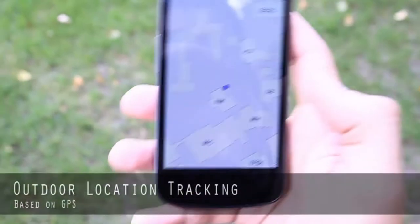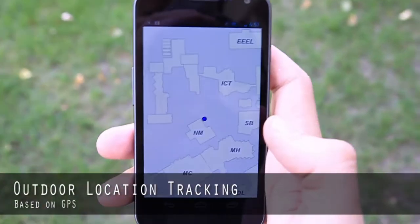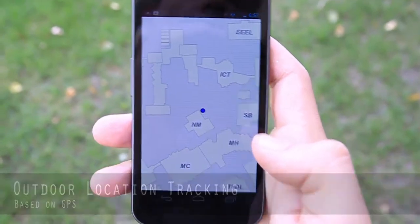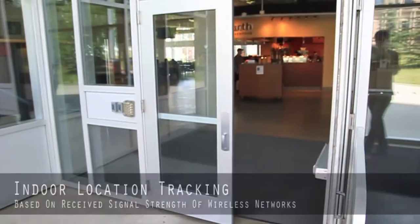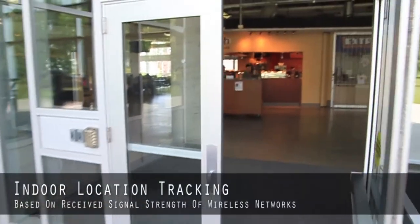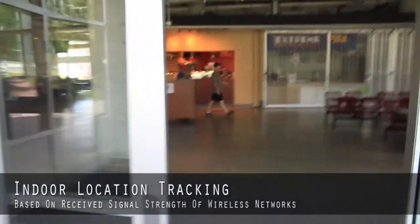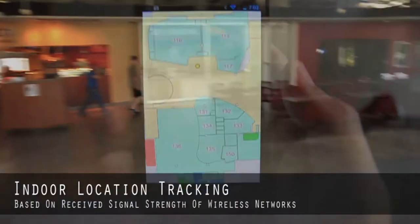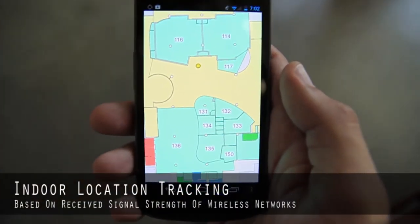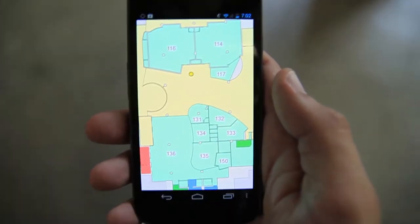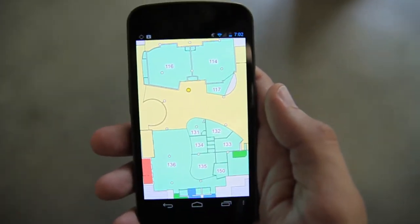To determine the outdoor location of the user, GPS technology is used. Inside buildings, the position is computed based on WiFi signals which are sent out by the over 2000 access points on campus.